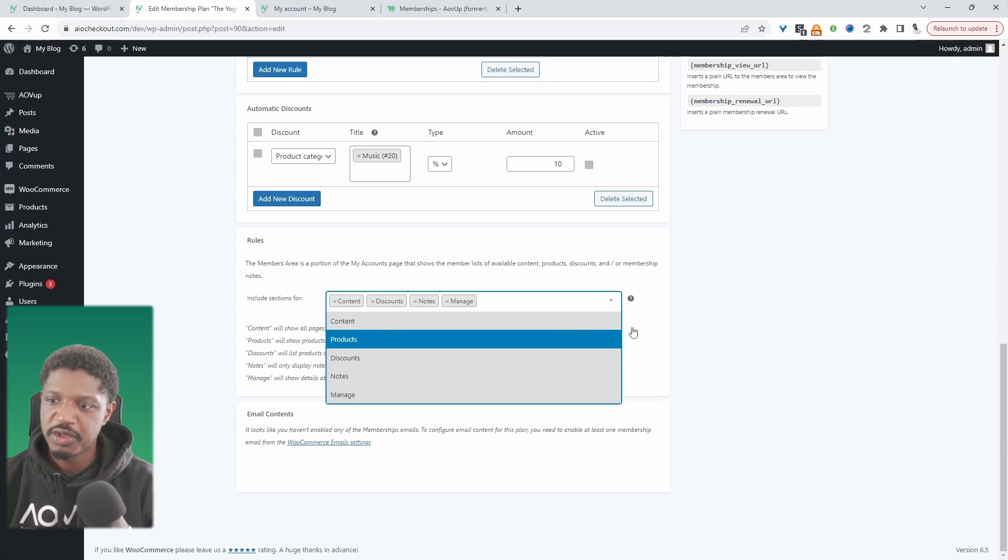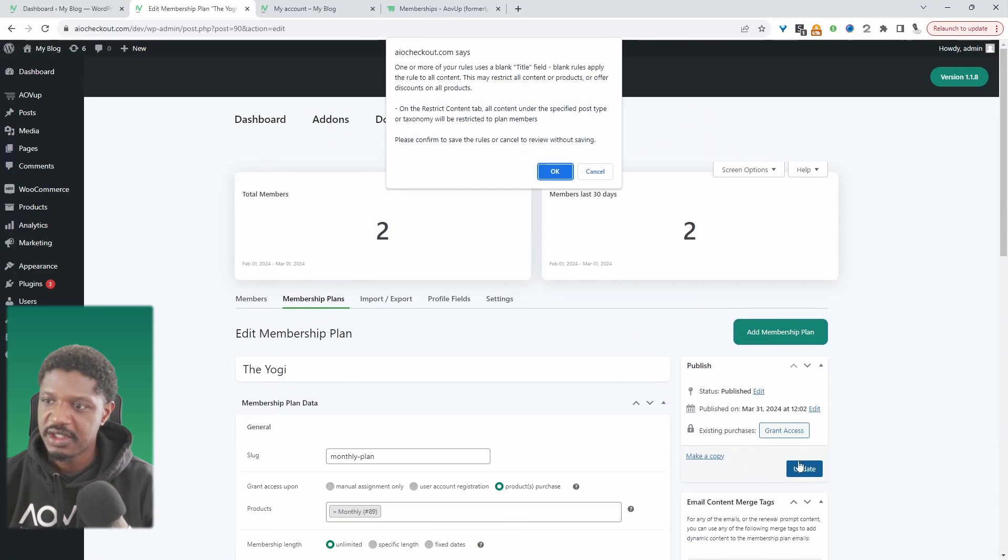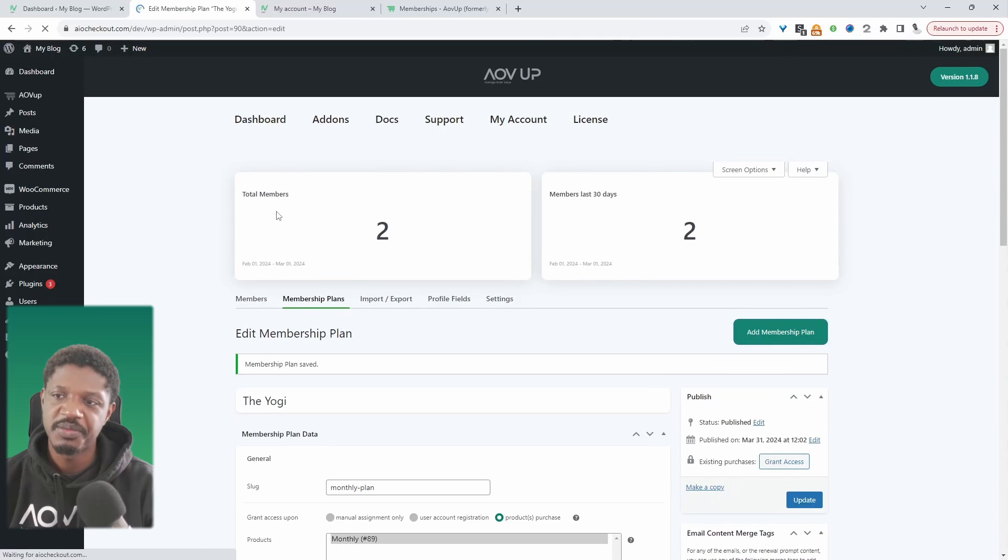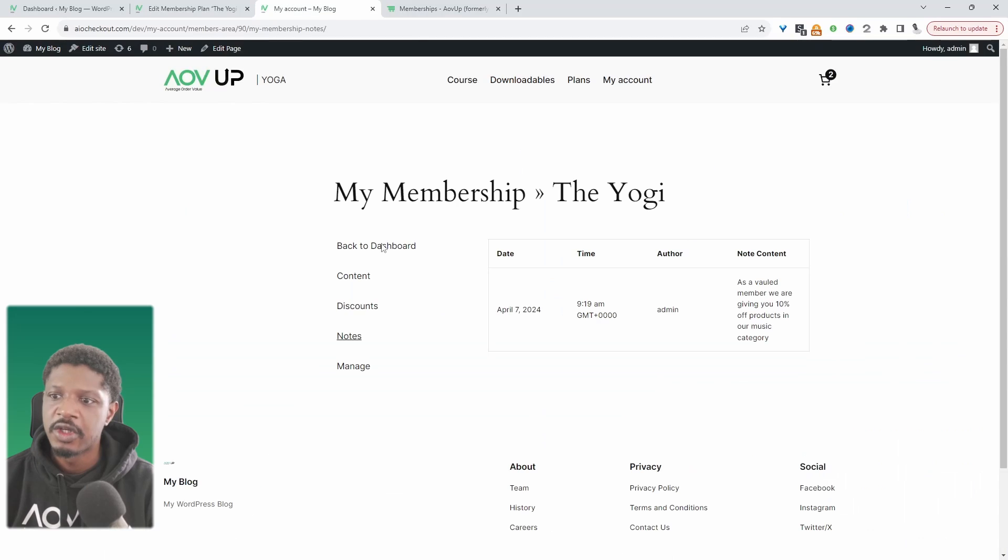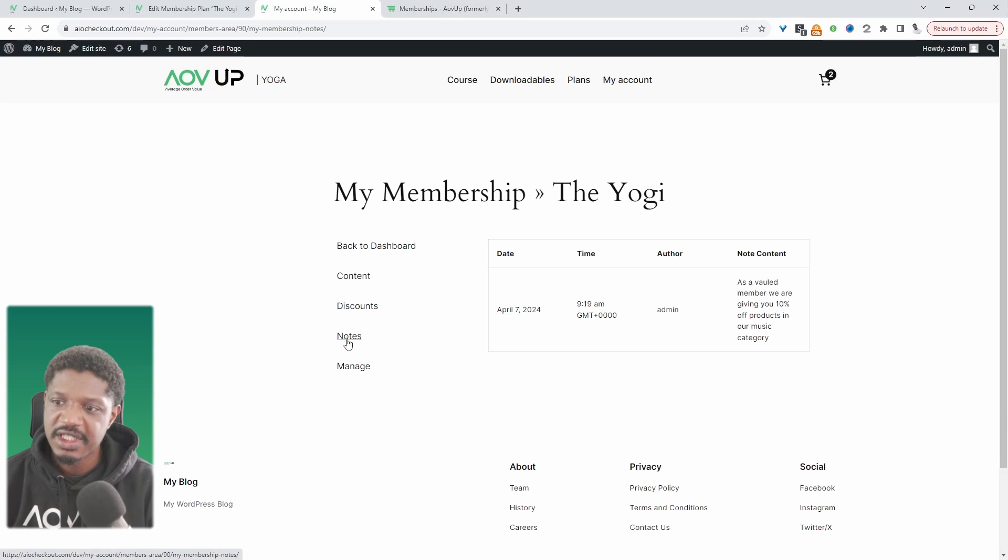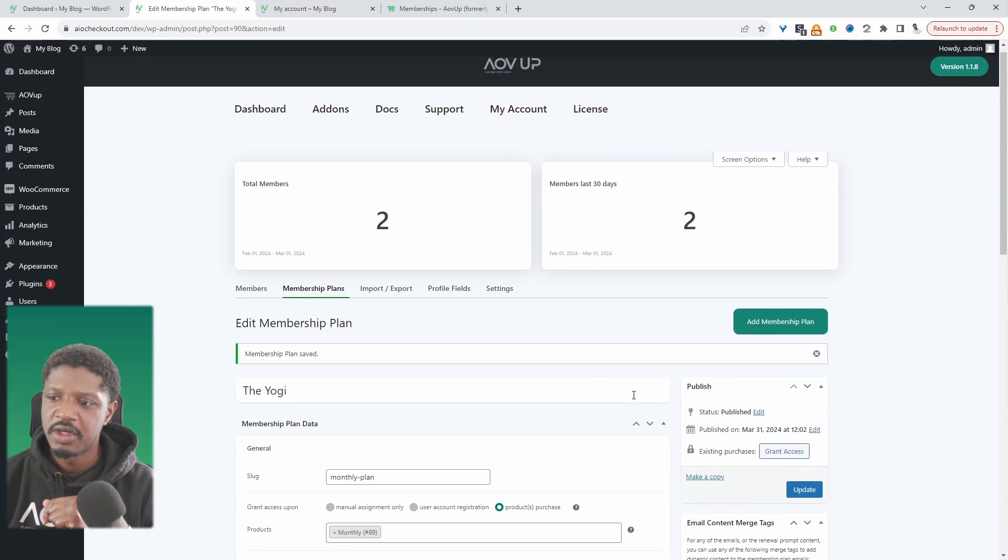When we refresh this page we can no longer see that products tab, so here we've just got content, discount, and notes which are notes left by the admin.